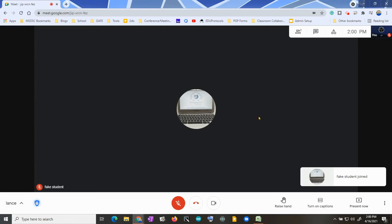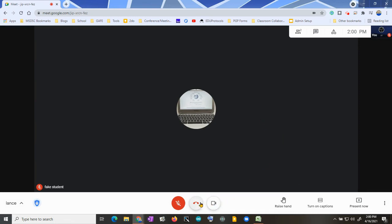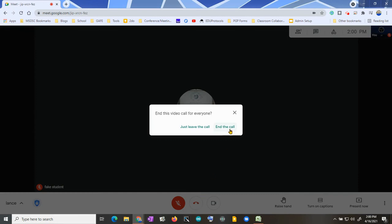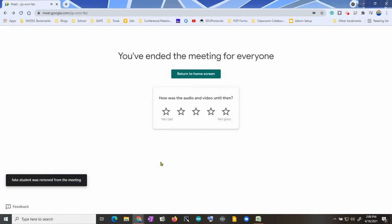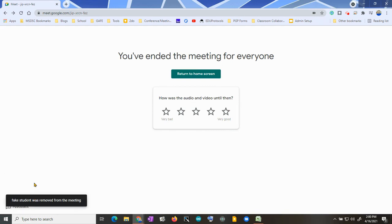Now my fake student is in, and when the session is completely over, all I have to do is hit 'Leave call' and then 'End the call.' Once I've done that, the student will be kicked out and not able to access. As you can see, the fake student was removed from the meeting and will not be able to rejoin using that join code — it is officially stopped.